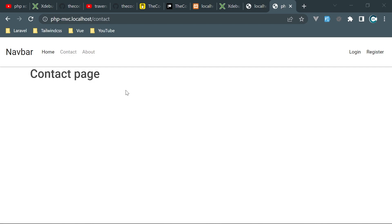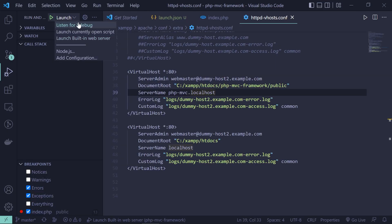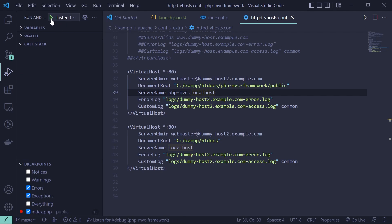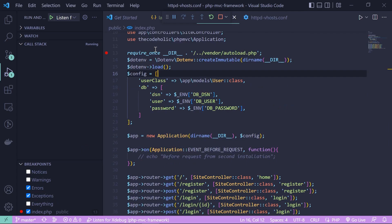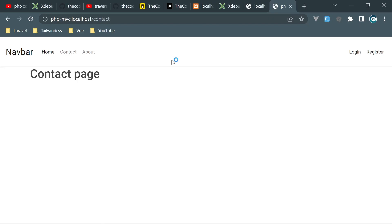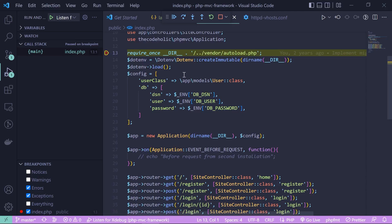Open the browser and type php-mvc.localhost — the server name we configured — and the application loads and is fully navigable. Go back to VS Code Run and Debug, choose Listen for Xdebug, click play, and reload the page. With a breakpoint in index.php, the debugger activates just like that.